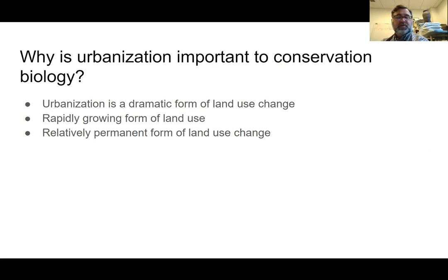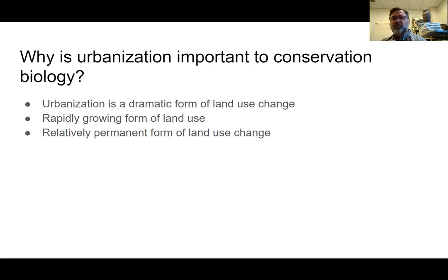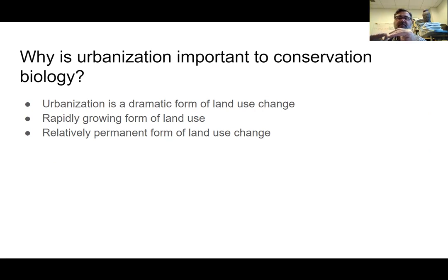So why am I doing this chapter in conservation biology? Urbanization is a very dramatic land use change. If you look at all the land use changes out there, cutting down a forest and turning it into a cornfield is not as different as taking a forest and converting it into an urban structure. The changes in the way energy flows and the species that are there are much more dramatic going from a cornfield to urban than from forest to farmland.